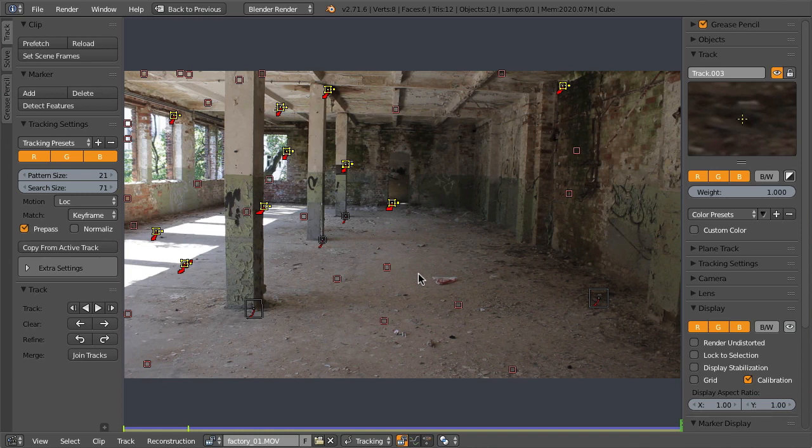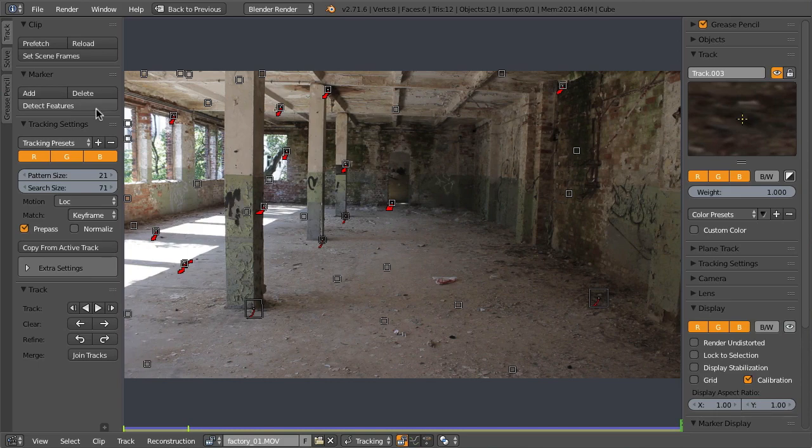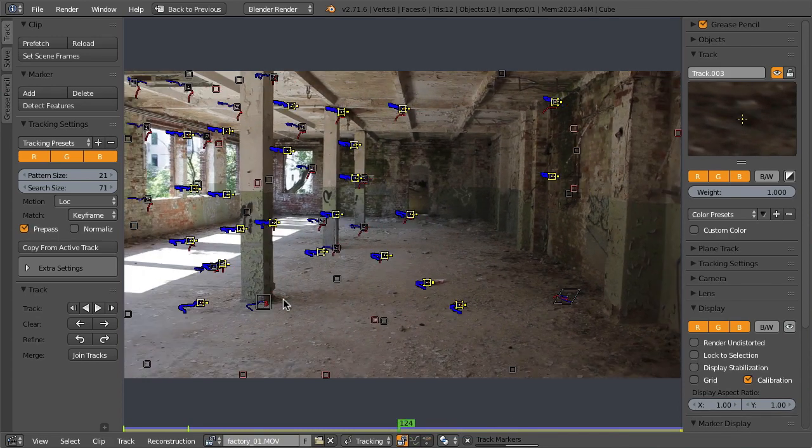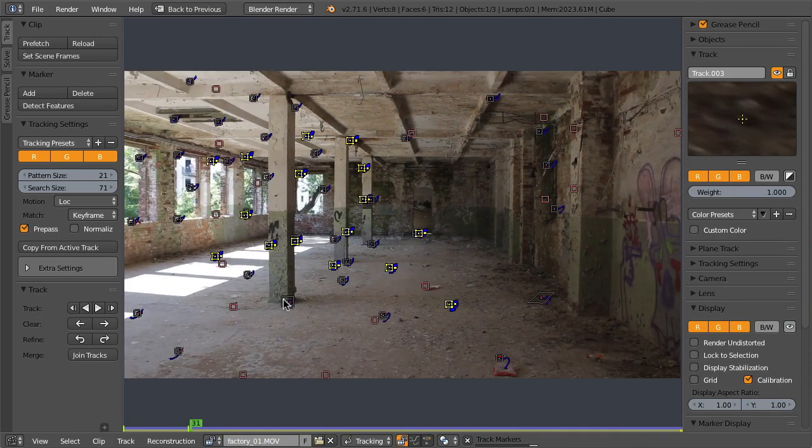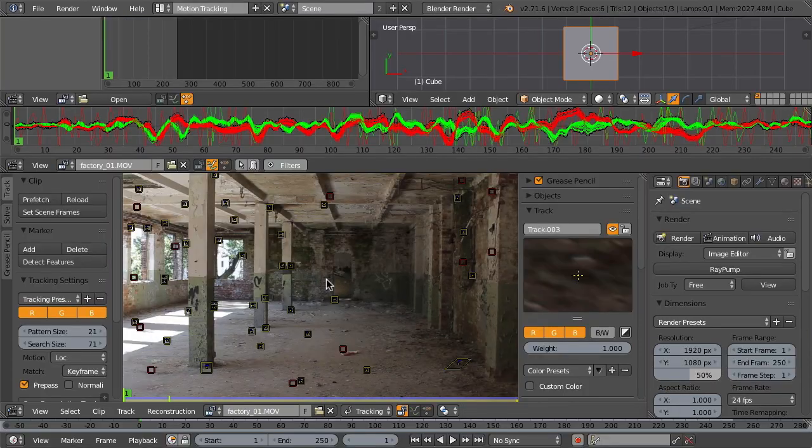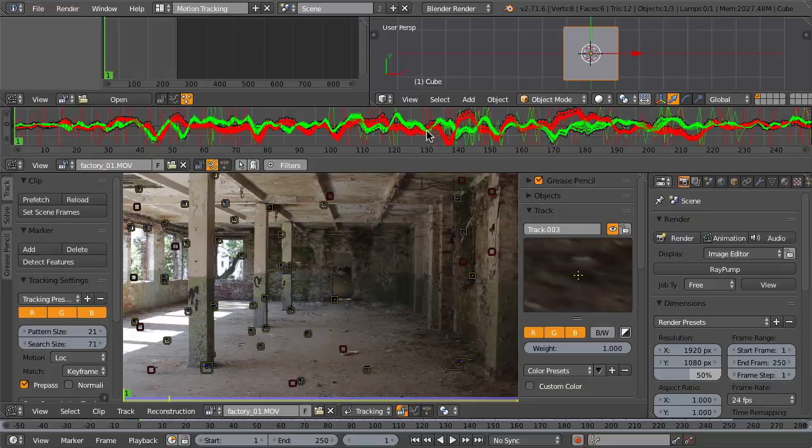Now some of them will lose their track, so again let's freeze them with Ctrl+L and then run the feature detection once more and track those backwards.